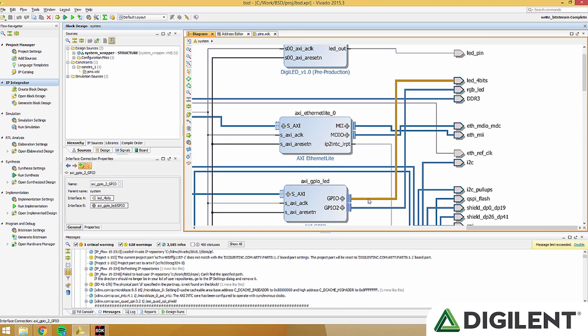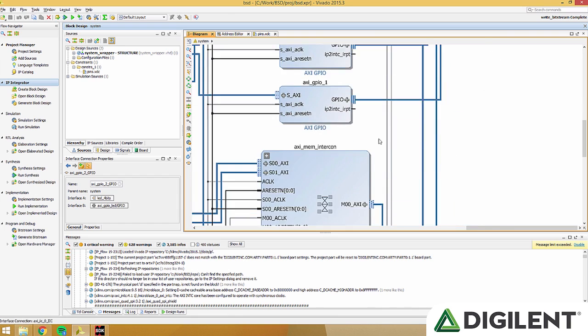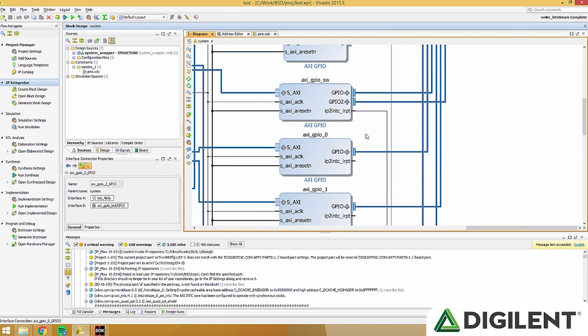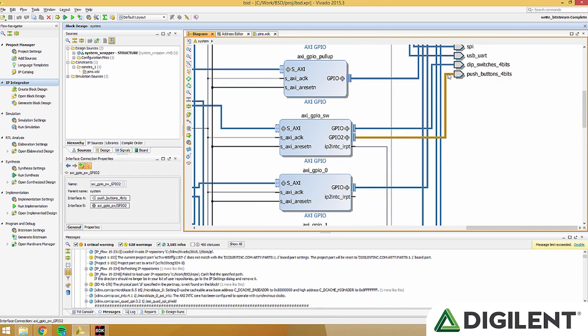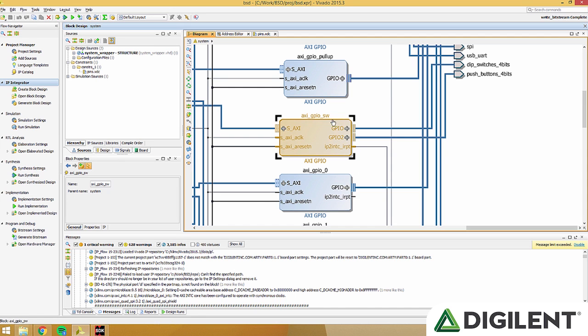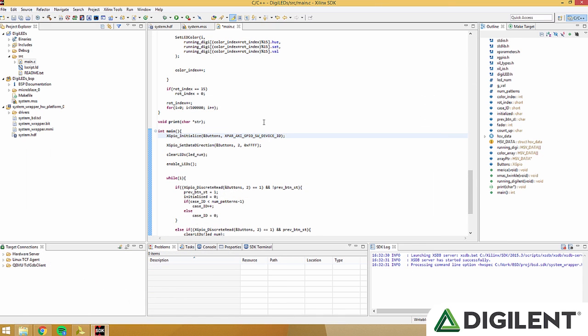We go back to our board design, find push buttons, and see where it's connected. It should be connected to the second channel on axi underscore gpio underscore switch block. Keep in mind that it's on channel 2.